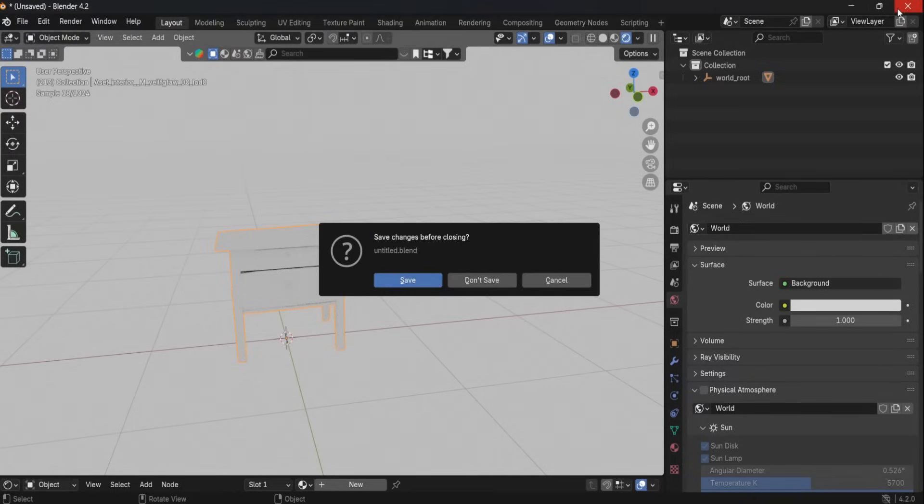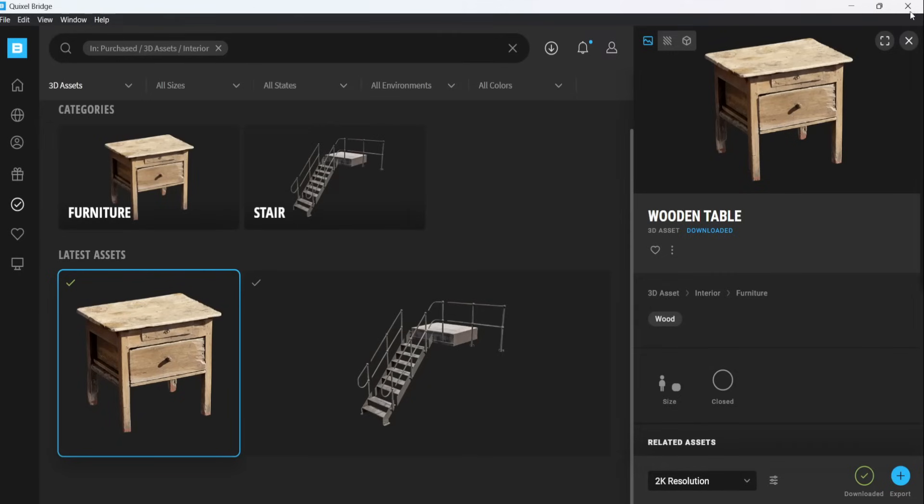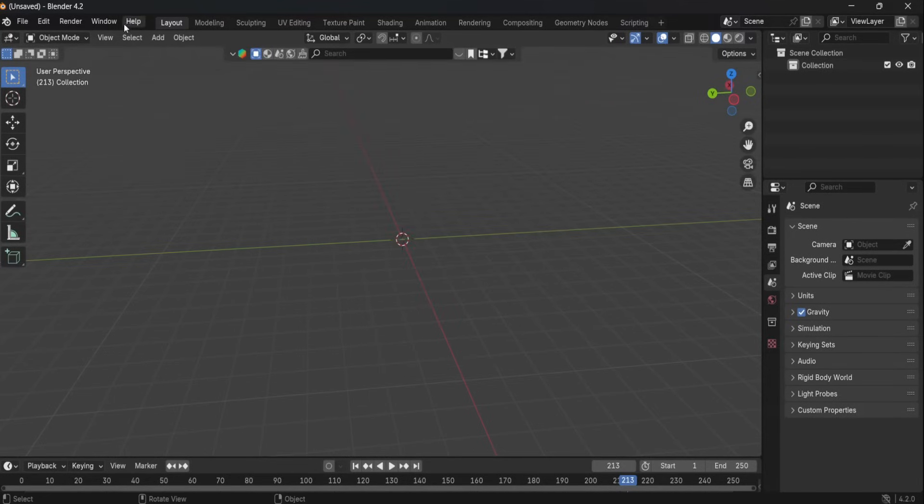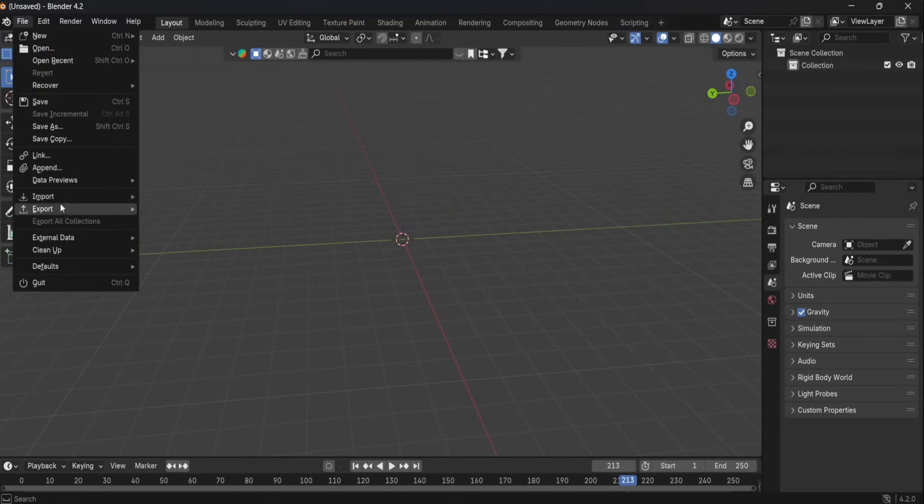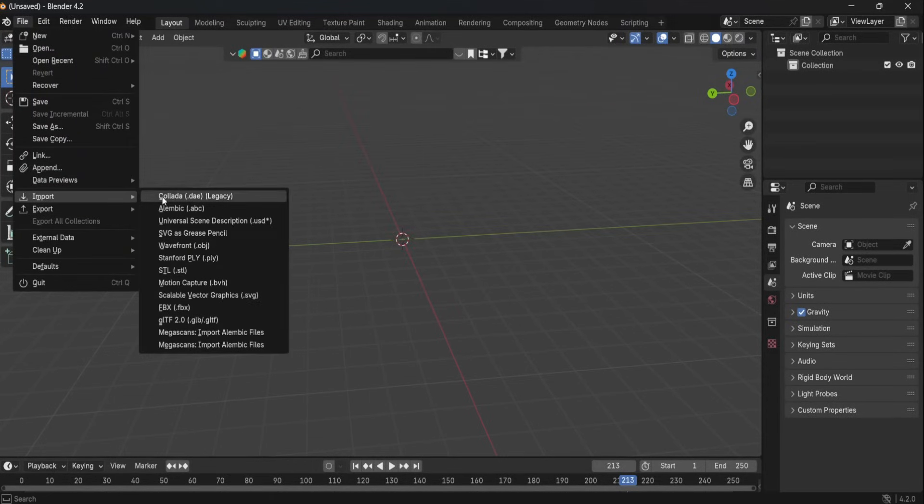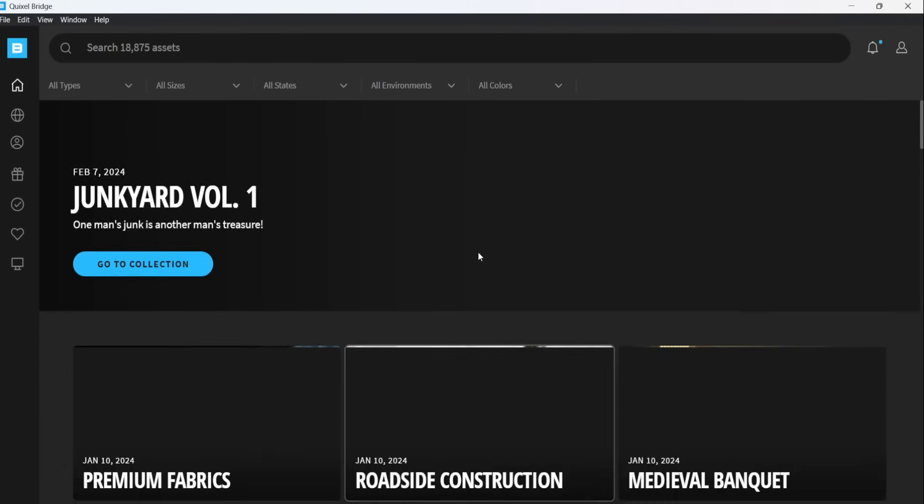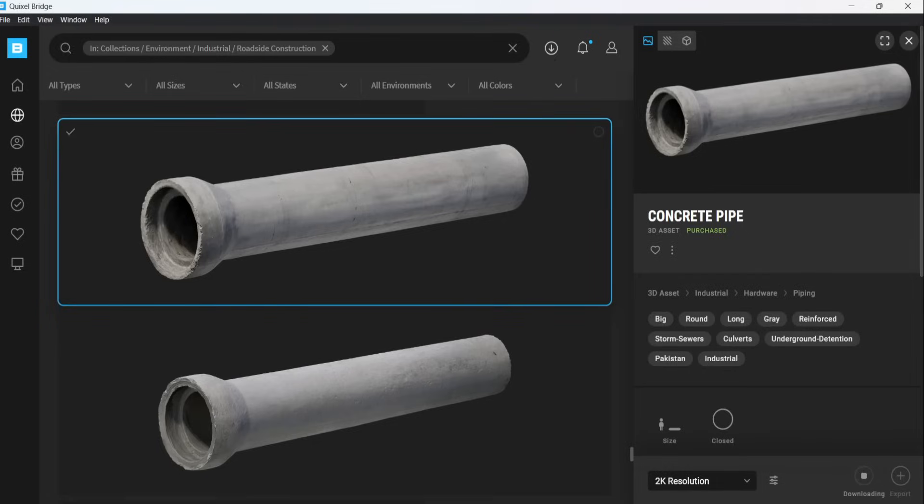Once it is installed, close Blender and then close Bridge. Now open Blender again and go to Import. Hit Megascans Import Alembic Files, after that open Bridge and download your favorite model and export it.